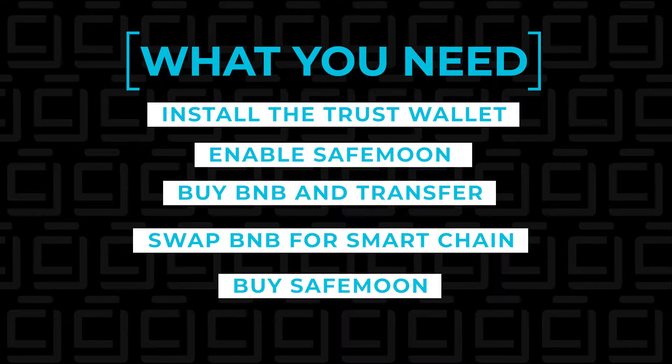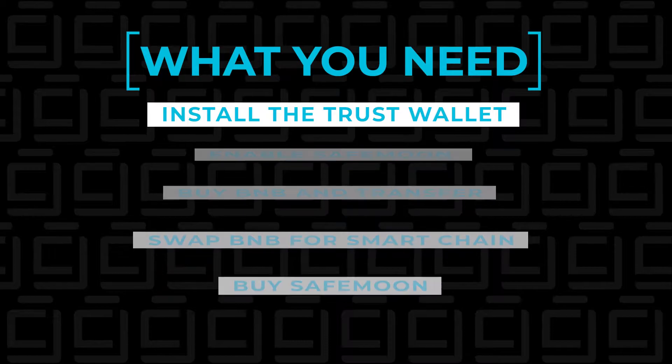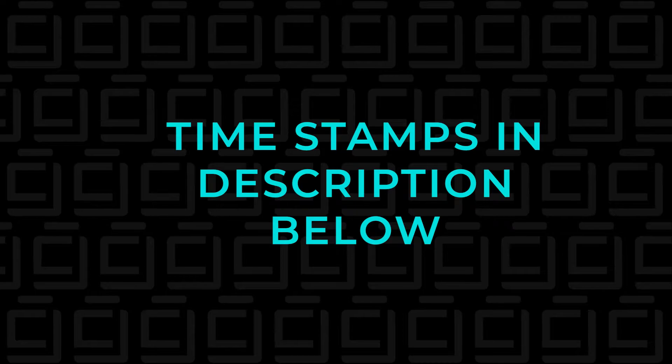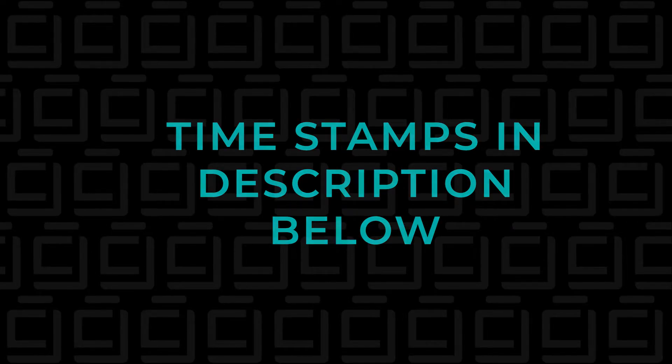Confused yet? So was I, and I'm going to walk you through each step, step by step, so it's as painless as possible. I've also added timestamps into the description so you can jump ahead, back, forward, pause, whatever you need to do to do this step by step.